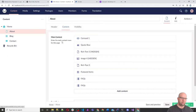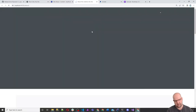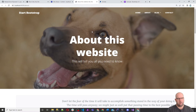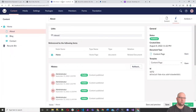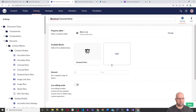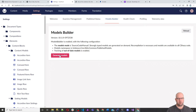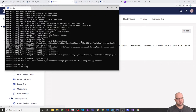Now we need to go to the front end of the site. It's going to show an error because we didn't build the models. We'll discard the changes we don't want, go to Settings > Models Builder, and generate models. Since I'm running dotnet watch run, it should start rebuilding the models for us.